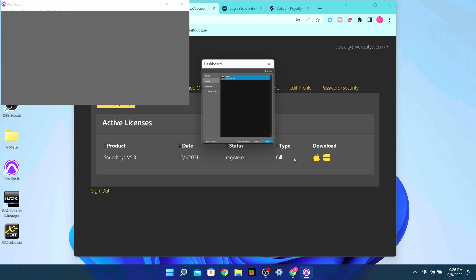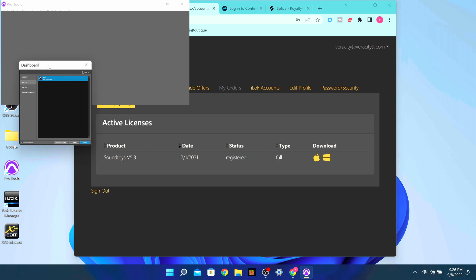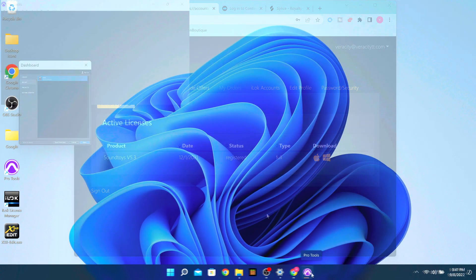Now clearly you can see right there, this is the 4K problem I'm talking about. You can't see 'File' up top — none of those words — and this is extra small. You see what I mean? I'm about to show you guys how to fix it right here.